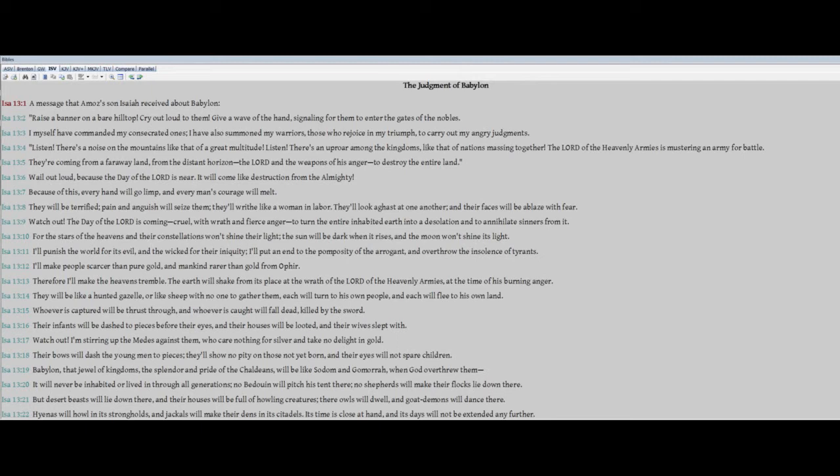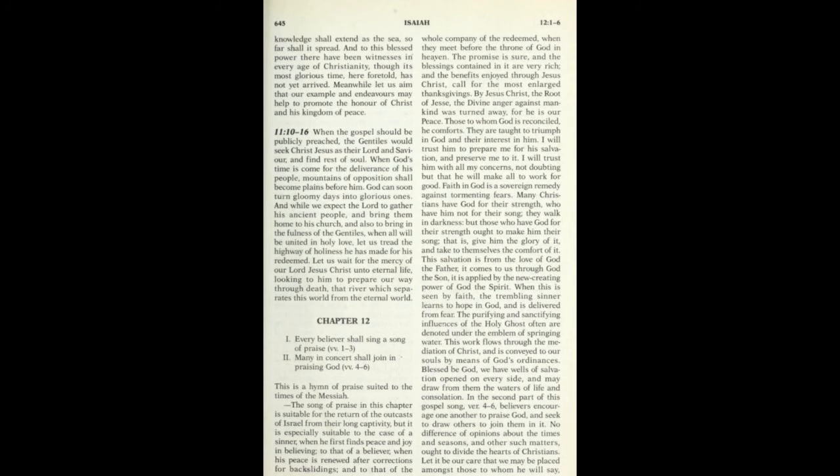But desert beasts will lie down there, and their houses will be full of howling creatures. There, owls will dwell, and goat demons will dance there. Hyenas will howl in its strongholds, and jackals will make their tents in citadels. Its time is close at hand, and its days will not be extended any further. Blessed be the word of the Lord. Praise his holy name.